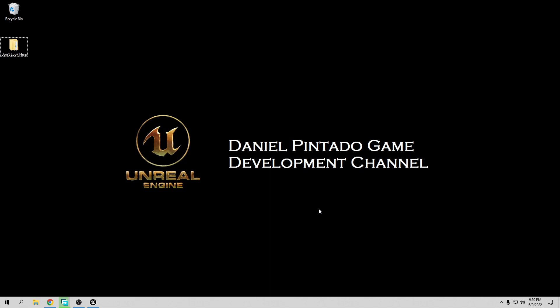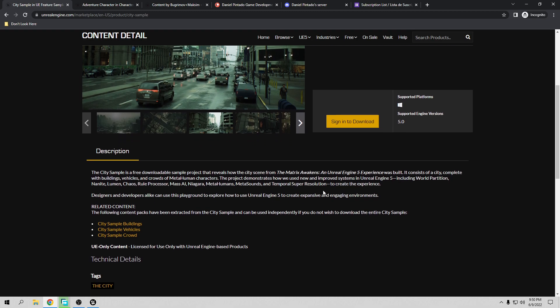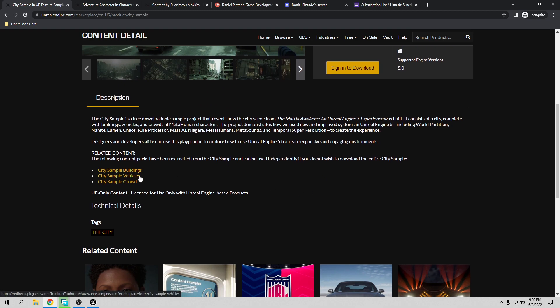Before we start this tutorial, you have to download a few things. You don't have to download the full project — the City Sample — because I know it's 100 gigabytes. It's a lot, a huge project, and nobody has the space. I have it finally, but it's a lot of space. So if you don't need it all, we don't need everything. The most we're going to need is the buildings and vehicles.